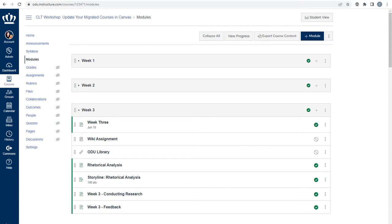Next, you'll want to check the assignments in your course. On the course navigation menu, select assignment.